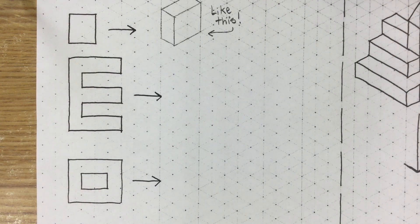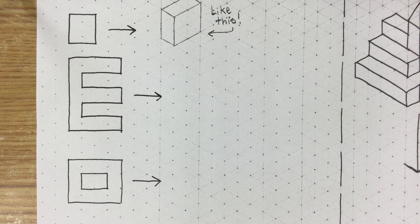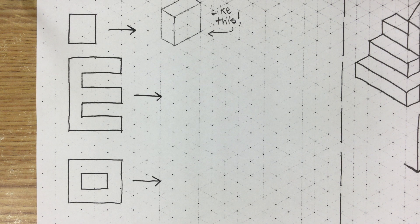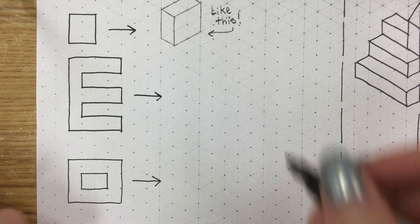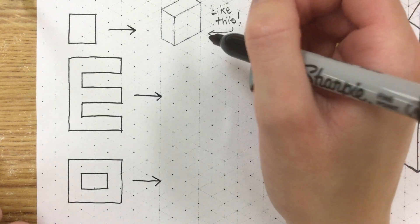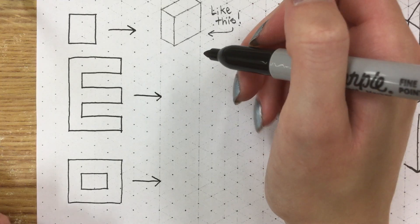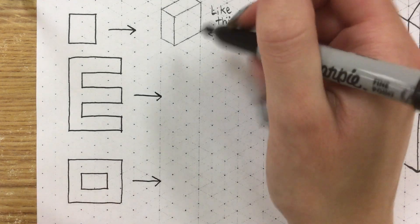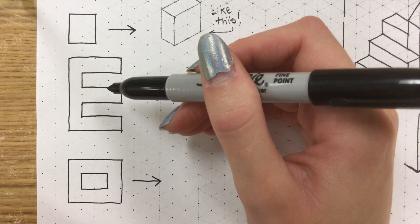So let's move on to something a little more complicated. Now I'm going to use Sharpie so that it shows up well in the video, but if you're not confident that's totally okay. You can just use a pencil instead and go back over it later if you need to. Let's start with this letter E type shape.